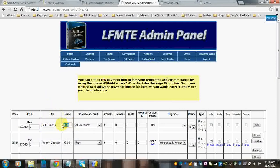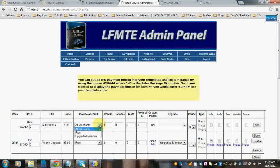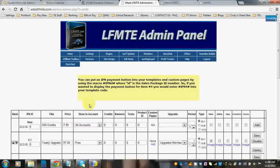I'll pull a price off the top of my head. I'm going to say $7.99. Show accounts. Obviously you want it to show to all free and upgraded members. If this was something that you just wanted to have for your upgraded members, you would select which level you want to show this to, and it would only show up on that level's buy credits page.